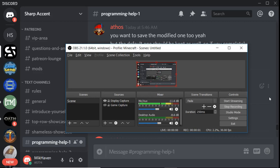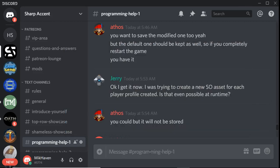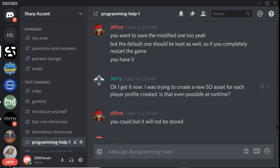Hello, my name is Mikai Stevens, and I was looking at this question here from Jerry from the Sharp Extent Discord channel. He was trying to create a new scriptable object for each player profile created. Is that even possible? You could, but it will not be stored.